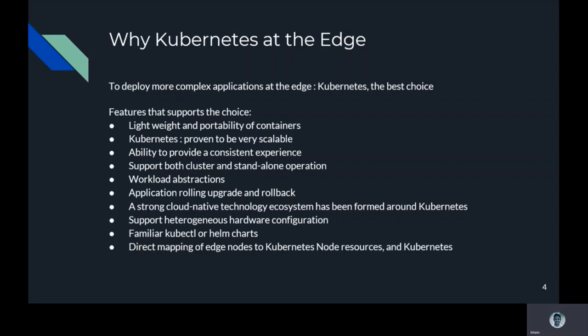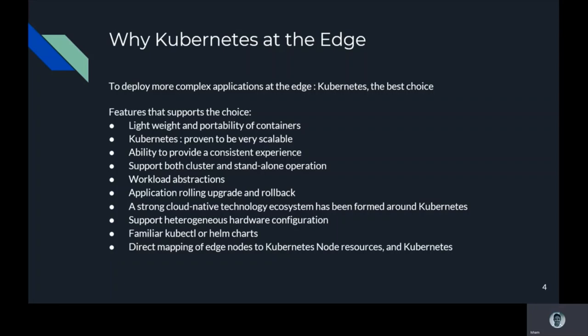Other features include support of heterogeneous hardware configuration, familiar kubectl or Helm charts which means users can use familiar kubectl or Helm charts to push IoT applications from the cloud to the edge, edge nodes can be directly mapped to Kubernetes node resources, and Kubernetes extended API can implement abstraction of edge devices.